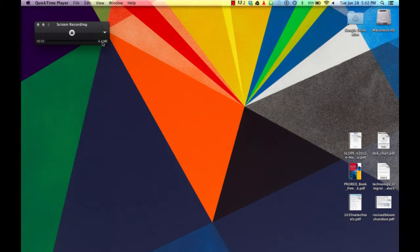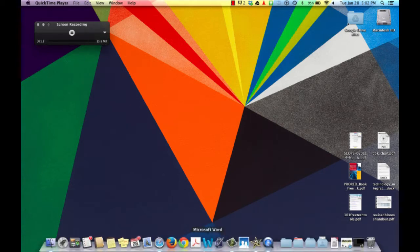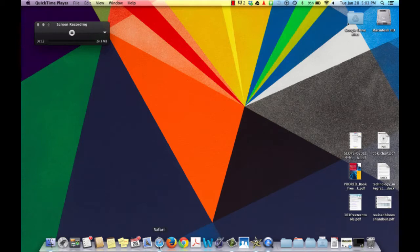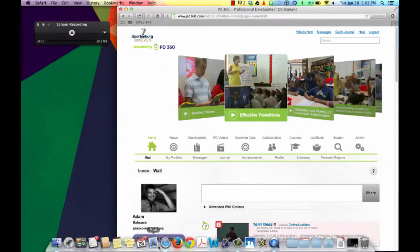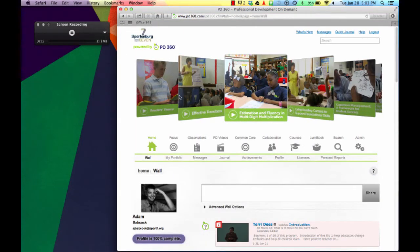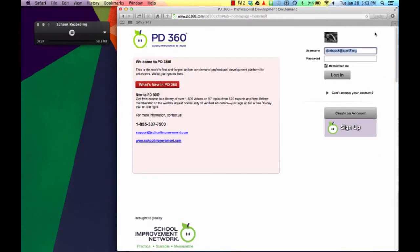The megabytes start to add up real fast. This is typical of most screen recordings. However, when I go and start navigating, the impact of that really doesn't change. As I navigate PD360, for example, that rate doesn't really go up depending on what I'm doing with it.